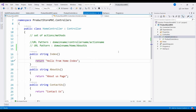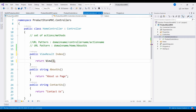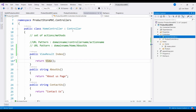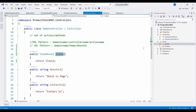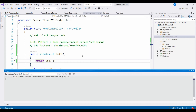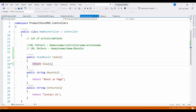Instead of using a string written response type, the return type will be ViewResult. A corresponding matching view will be returned using the view function. The view function searches under the views folder, under the controller name folder, for the method name — so it discovers the matching view. Because index.cshtml file is there, the index output is displayed.